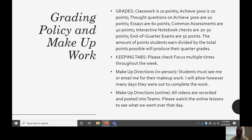Grading policy: here's the breakdown of how I put grades into Focus. Class participation is 10 points. Achieve is 20 points. Thought questions on Achieve are 10 points. Essays are 60 points. Common assessments — quizzes given every other week — are 40 points. Notebook checks are 20 to 30 points, done for in-person students once a quarter. End-of-quarter exams are 50 points. The points earned divided by total points possible produces your quarter grade. In short, just look at Focus — it does all the math for you.